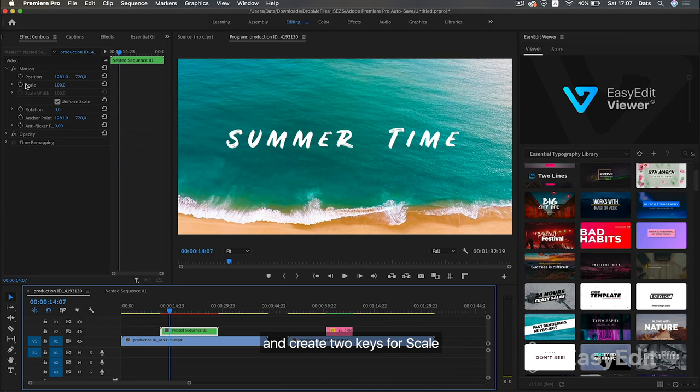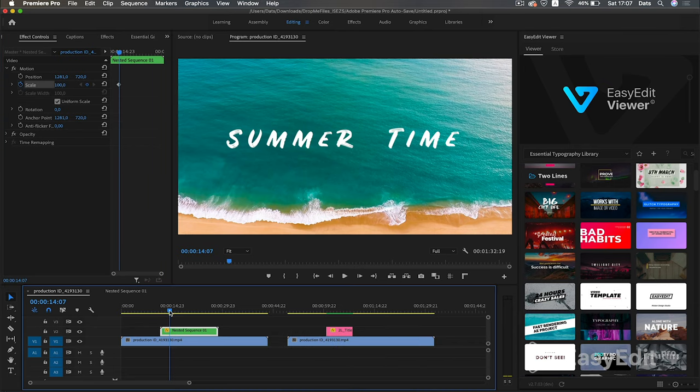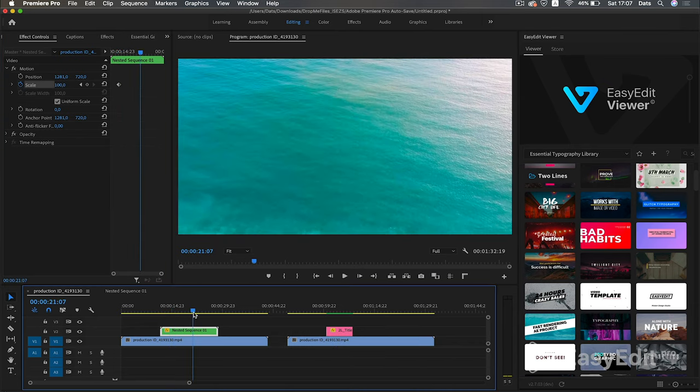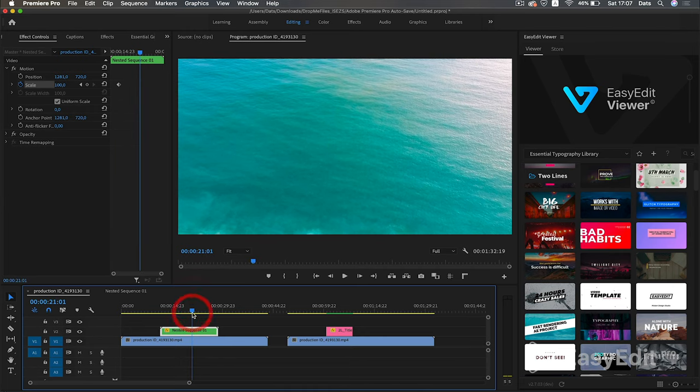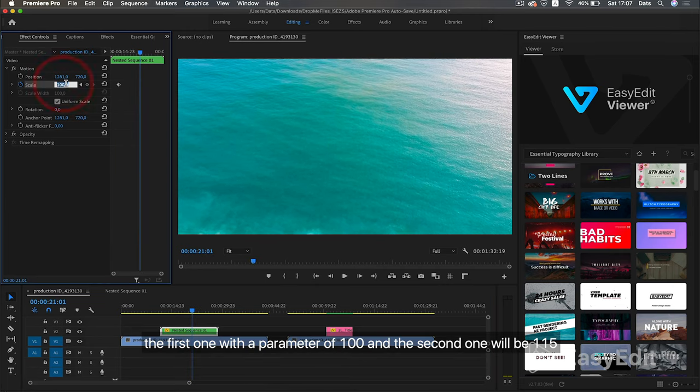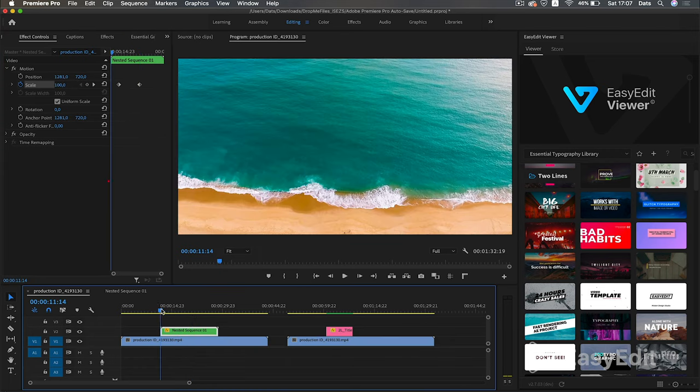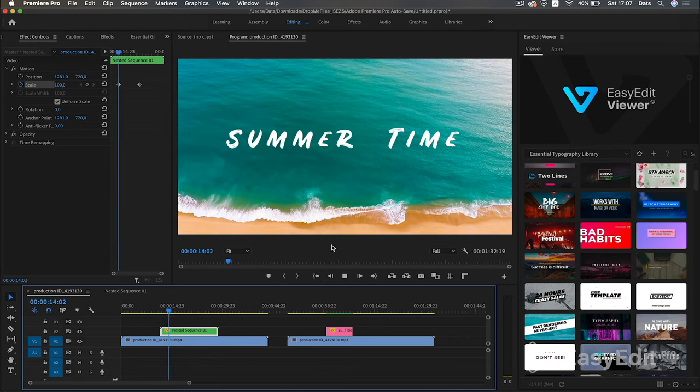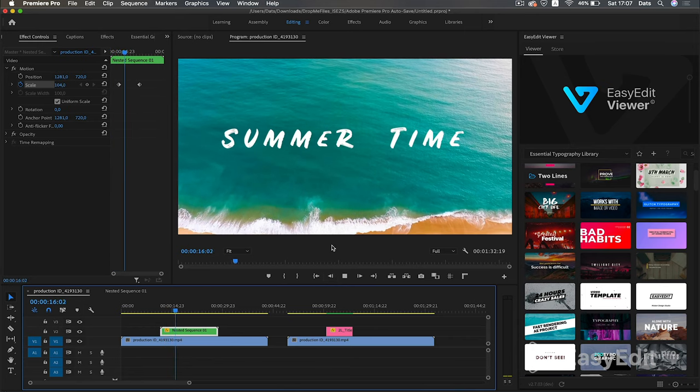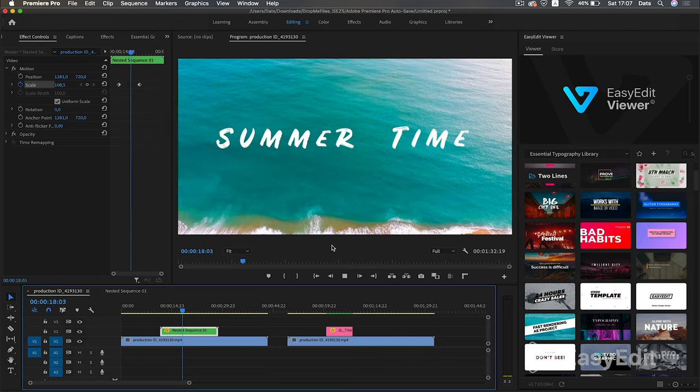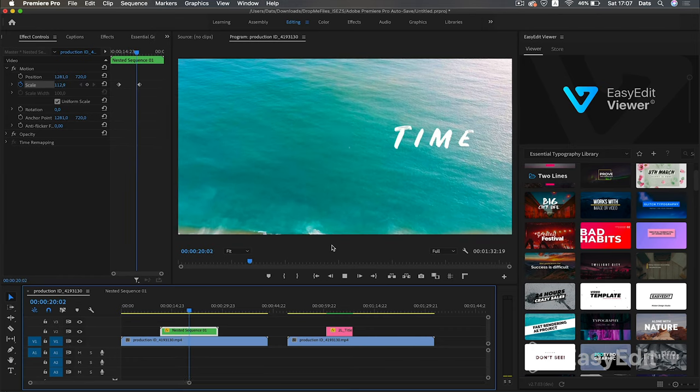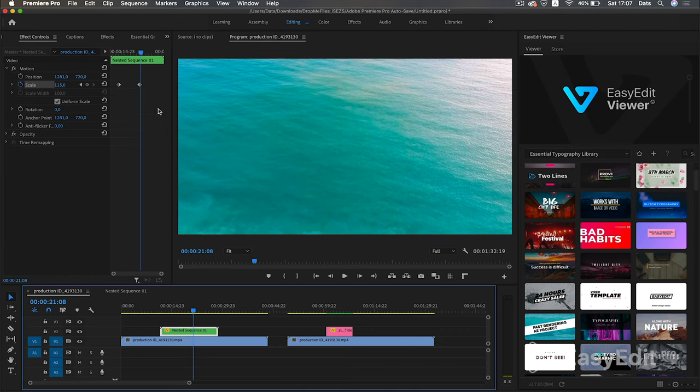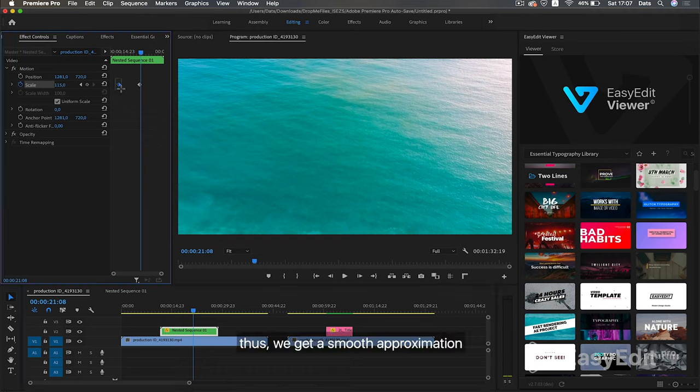And create two keys for scale. The first one with a parameter of 100 and the second one will be 115. Thus, we get a smooth approximation.